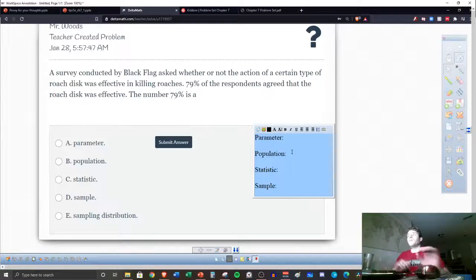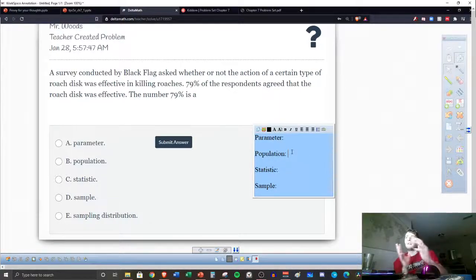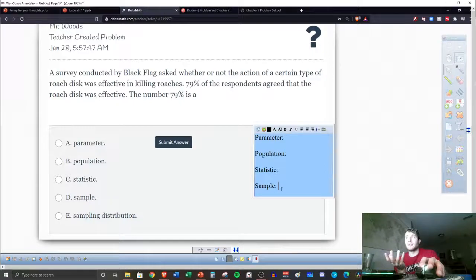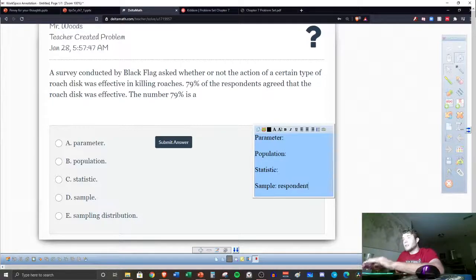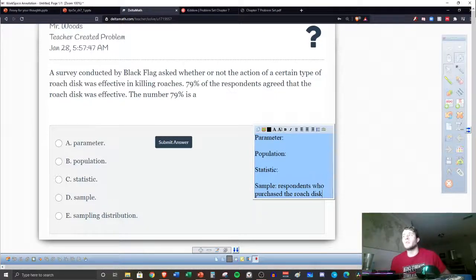We are going to identify each part of this. What is the population of interest here? It's not actually very clearly defined. So sometimes it might be easier to start with your sample and work backwards, because it actually tells us a little bit about the sample. It said 79% of the respondents, so the sample is the respondents who probably purchased the roach disc. So the sample: respondents who purchased the roach disc.